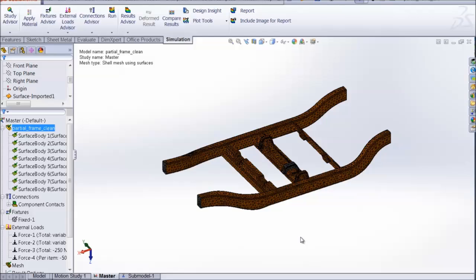This quick tip video is to show you about a new feature that has been added in SOLIDWORKS 2013 for simulation, known as incremental mesh.